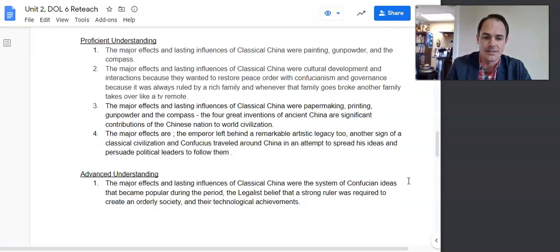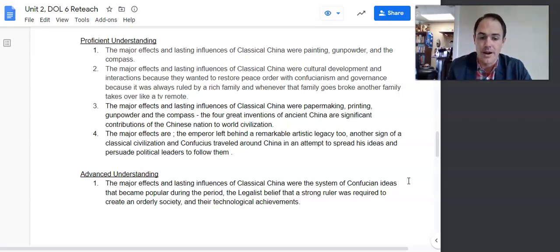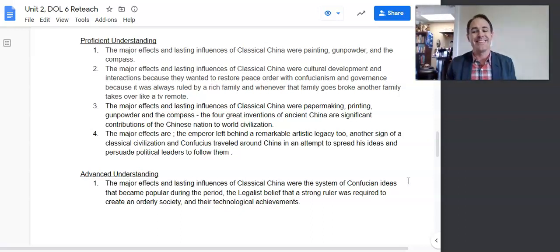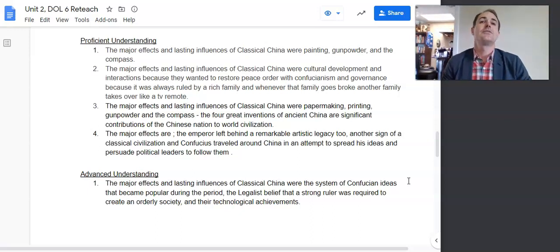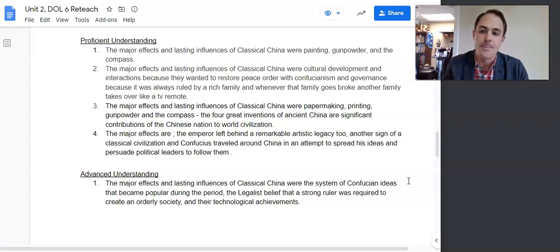Here is our advanced example: 'The major effects and lasting influences of classical China were the system of Confucian ideas that became popular during the period' — lovely — 'the legalist belief that a strong ruler was required to create an orderly society' — great specificity — 'and their technological achievements.' Remember, in a thesis you have to give space and leave room for your body paragraphs. You can't write it all in the thesis; the bulk of your writing should come in body paragraphs.